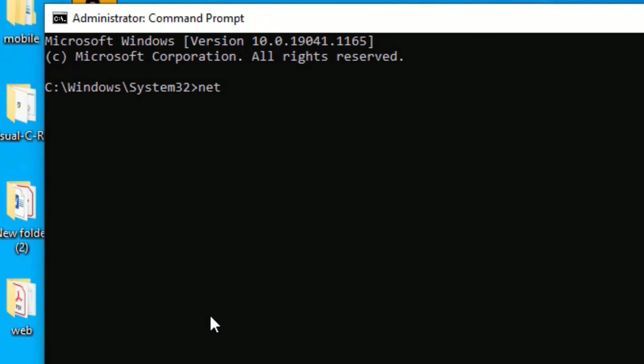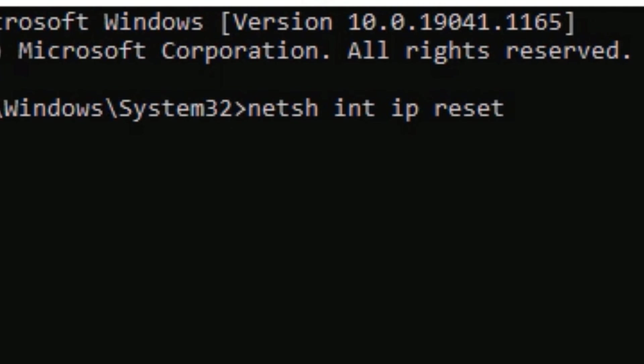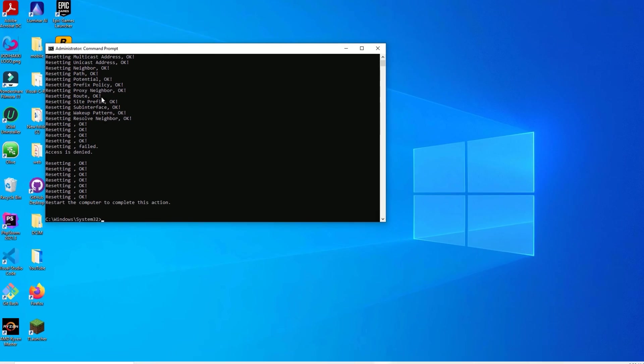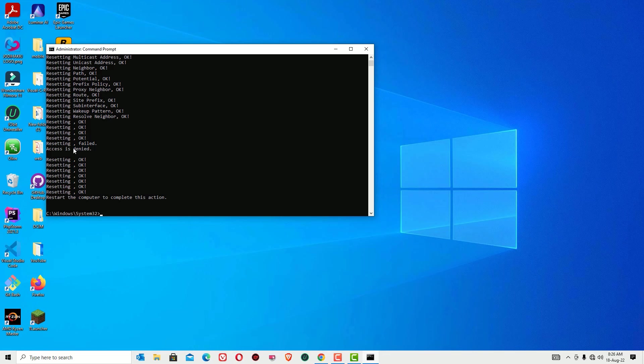Here you need to type netsh space int space IP space reset, then hit enter. Yeah, as you can see, by using command prompt we are going to reset the Wi-Fi adapter here. And in most cases this method will work for you.